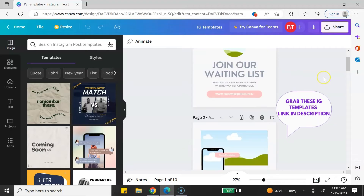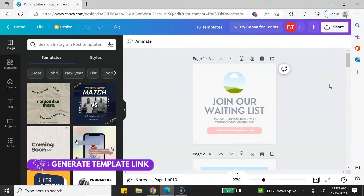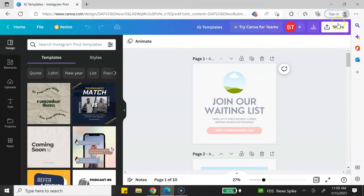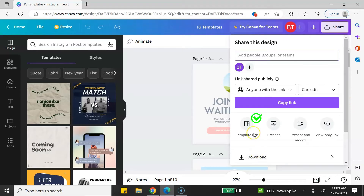I have some Instagram posts here that I want to share as a template. The first step is to generate your Canva template link. To do that, go to the top right-hand corner, click on Share, and look for the template link option. Don't use the copy link option — that option gives customers access to your original Canva design. You don't want that. Use the template link, which allows them to create a copy so they can make changes without affecting your original design.